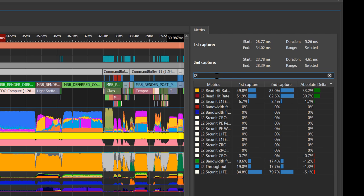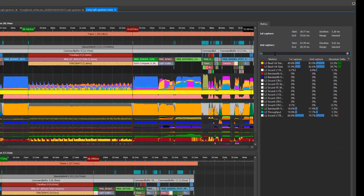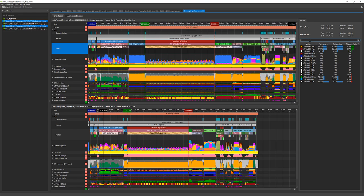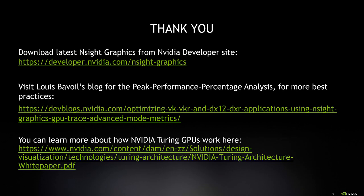In conclusion, if you'd like to understand the performance limiters of a frame, you can use GPU Trace for that. Once you've figured that you are not CPU limited, you can use the advanced mode to apply the P3 method to derive the main performance limiters of that workload. Thank you for watching GPU Trace Feature Spotlight. You can download the latest Nsight Graphics from NVIDIA developer site, and also visit the useful links below.